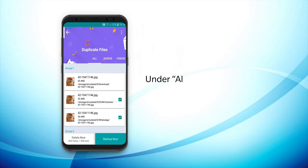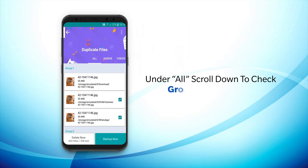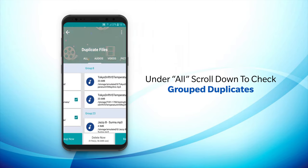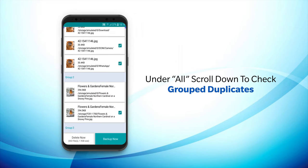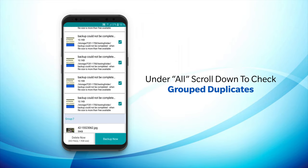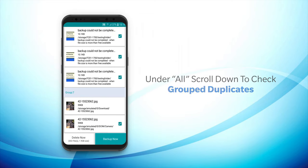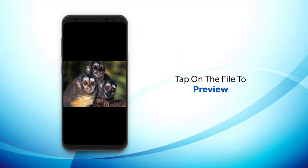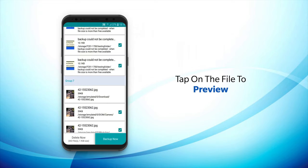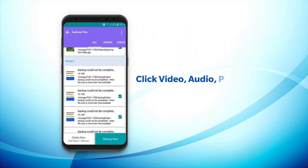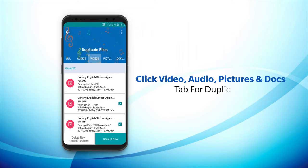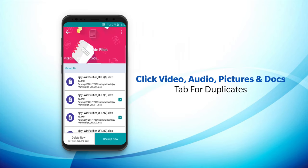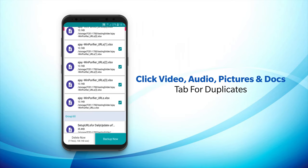Here the results will automatically be categorized on the basis of file type. Under the All tab, scroll down to check group duplicates. You can also tap on any file to preview it. Similarly, click on individual tabs for video, audio, pictures, and documents to check for duplicate files.